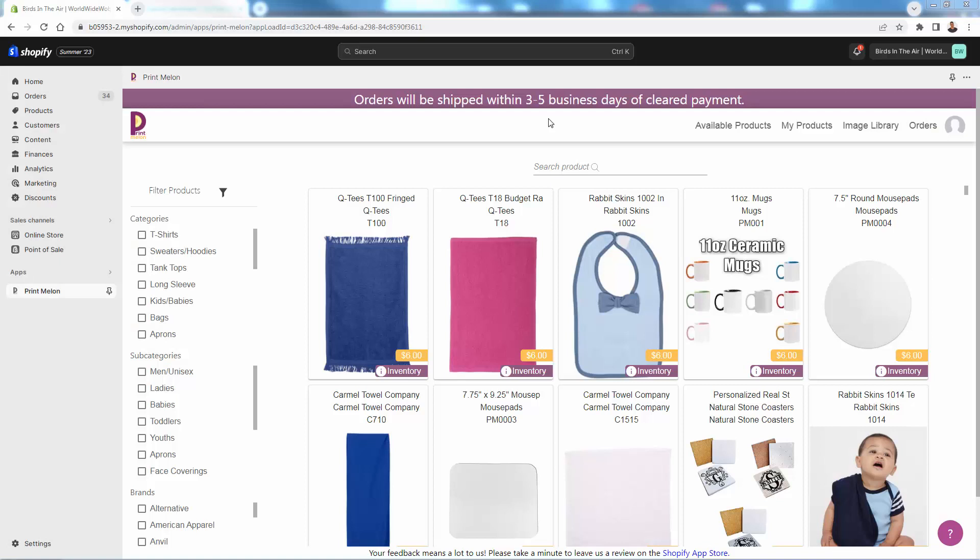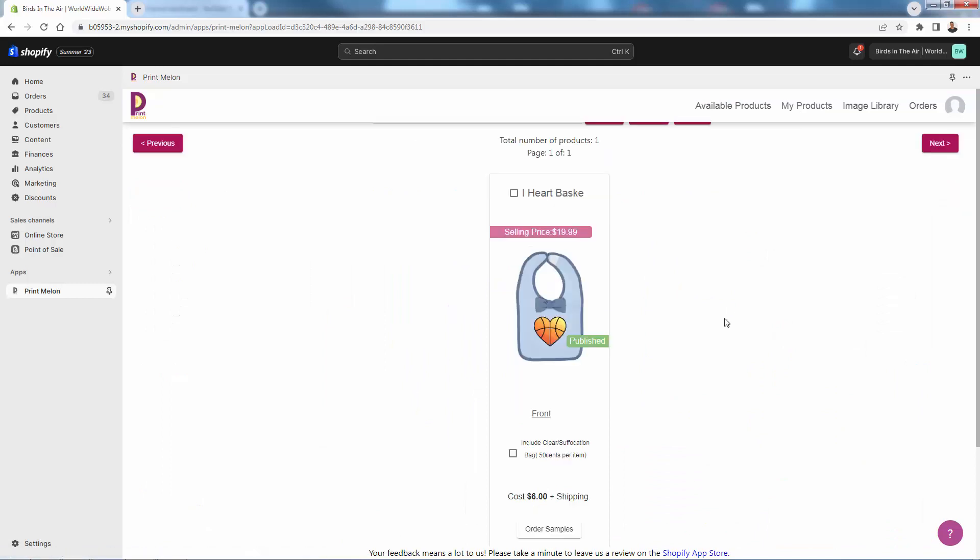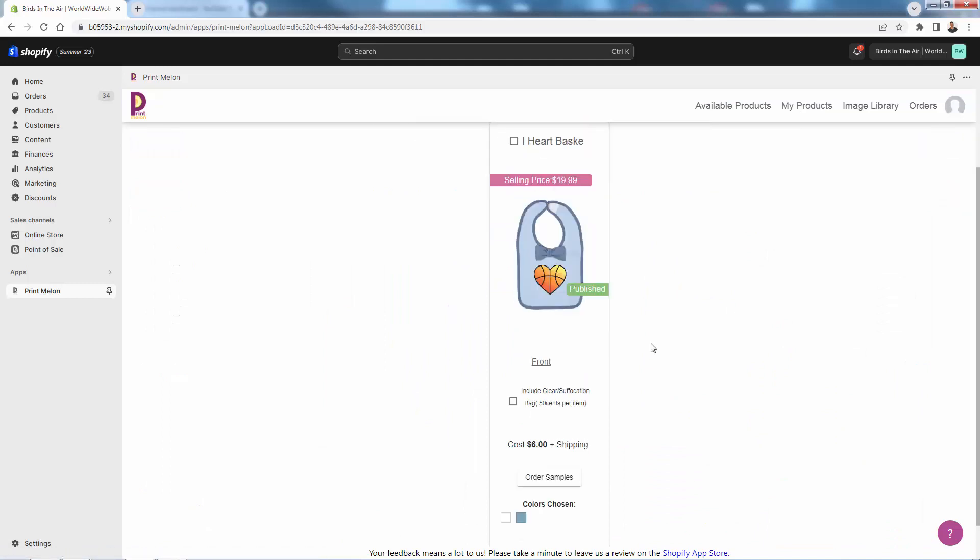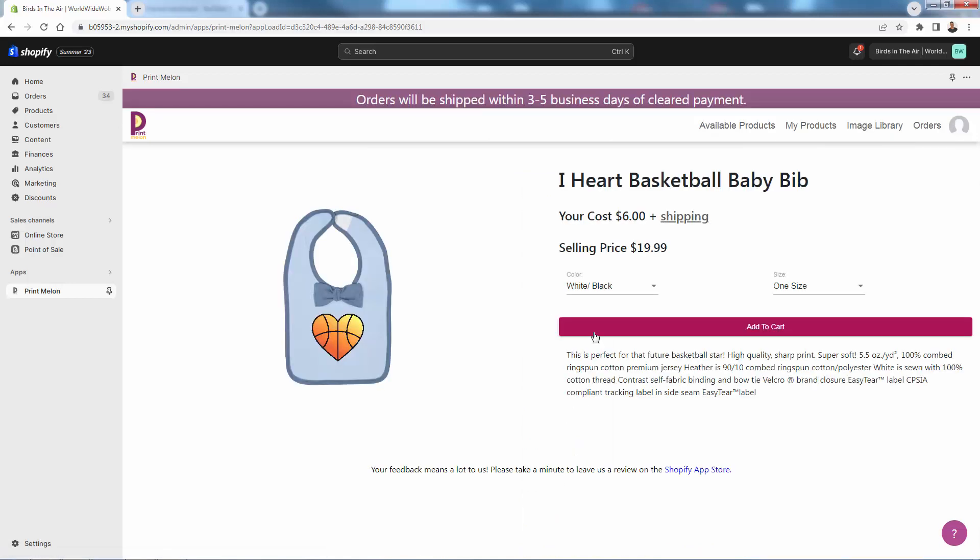So how do you order samples from the Printmelon Shopify print-on-demand app? You see I'm inside the app here in my Shopify store. All you need to do is go over to My Products and you'll see your list of products. Right on any of these, you're going to see Order Samples. You're just going to pay the cost the same as you would pay for the product production cost plus shipping. Come over here and click Order Samples. It's really just as simple as checking out just like you would in your own store. It's going to all happen in here through the app.